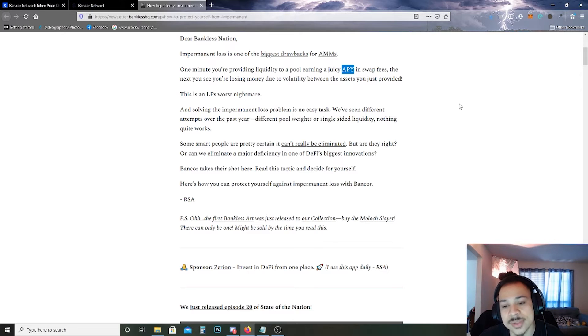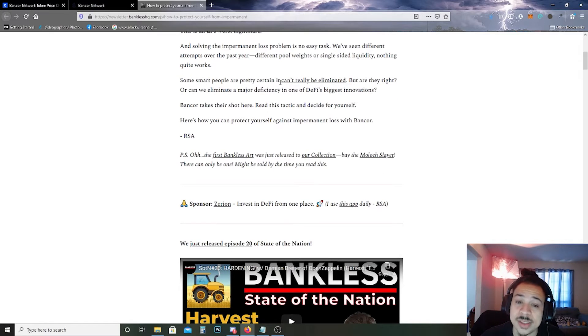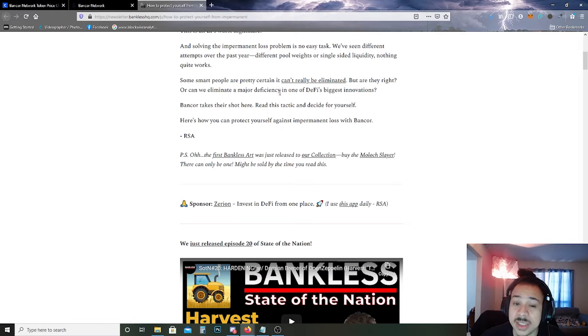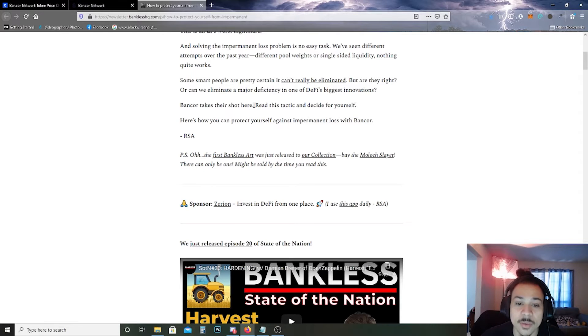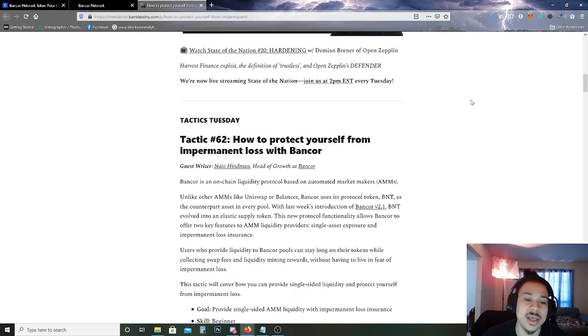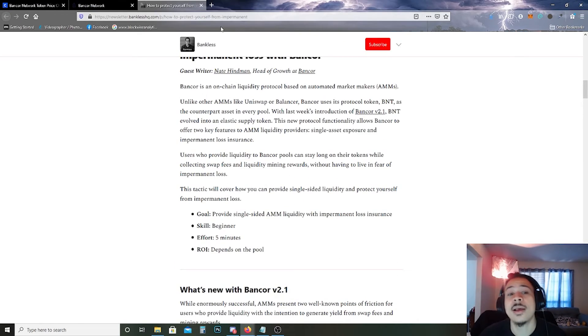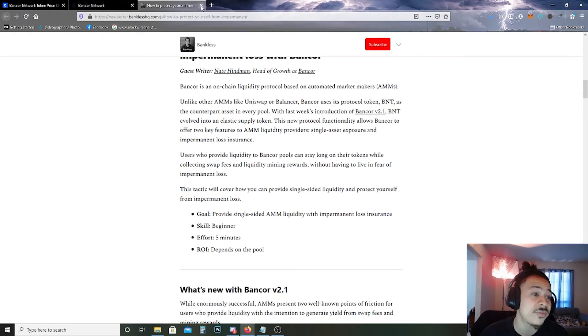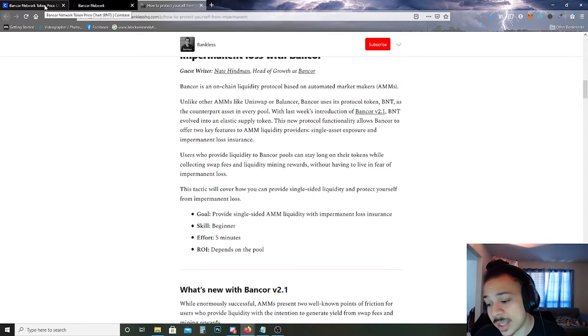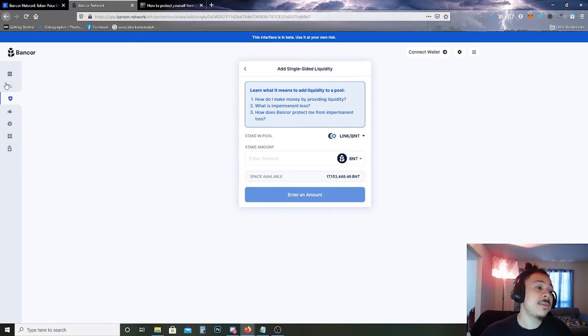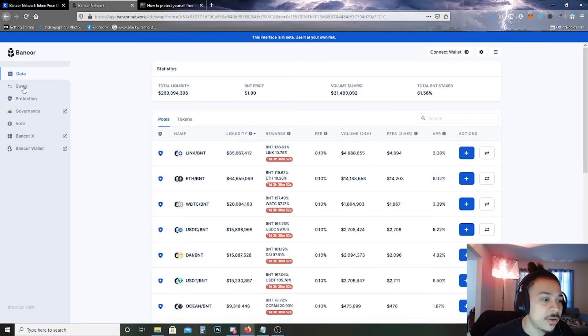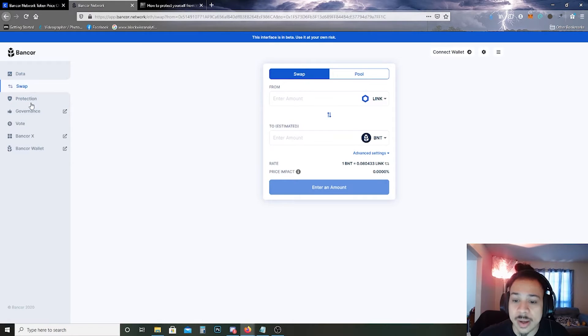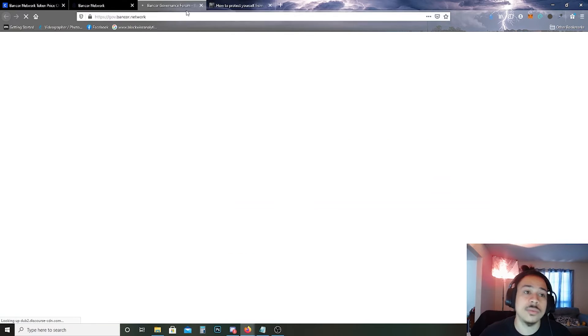Some smart people are pretty certain it can't really be eliminated, but are they right? Or can we eliminate the major deficiency of one of DeFi's biggest innovations? Bancor takes their shot here. Read this tactic and here's a video that explains the tactic. Like that, I'm not going into this video because this is a brief explanation. We'll click through a little bit of what Bancor's got going on here. You could swap tokens at the cost of certain gas fees here. Learn more about Bancor governance in their forum and different stuff like that. You can vote.